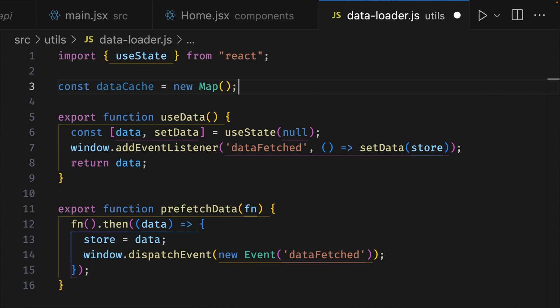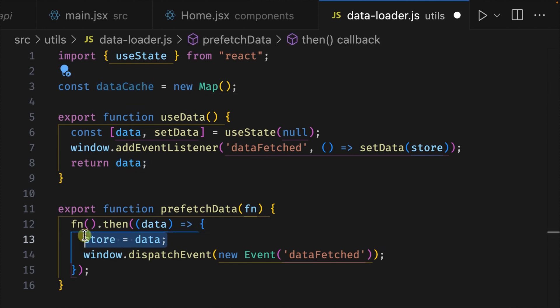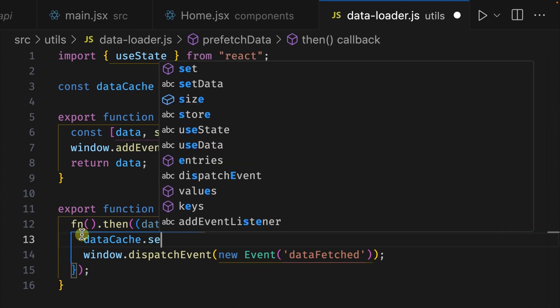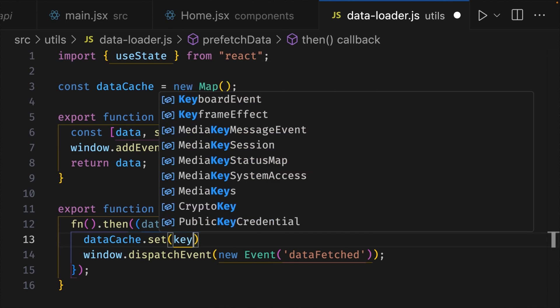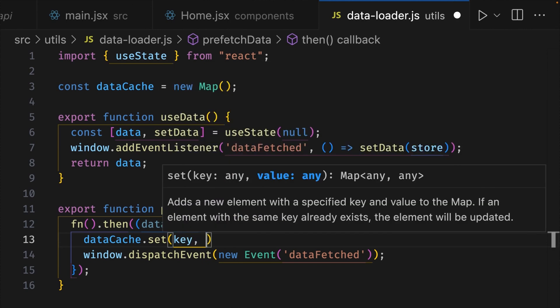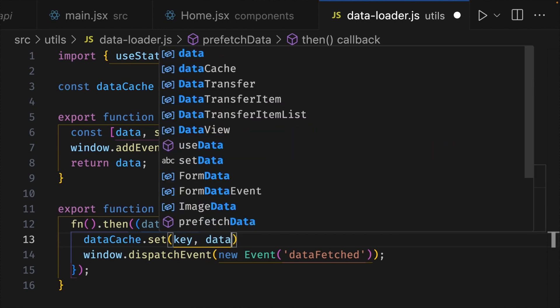Let's change the code in our prefetchData function to make use of our data cache. I'll first double click on the word dataCache on line 3 and then delete all the code on line 13, paste dataCache in place and write .set, add parentheses and here we're going to give it two values. First the key and then the data as the value.